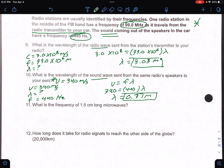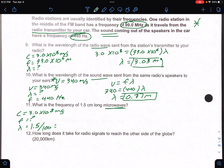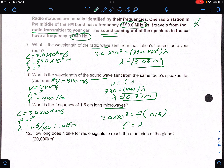Number 11: what is the frequency of a 1.5 centimeter long microwave? Microwave is an EMR wave, so c equals 3.0 times 10 to the 8th. The wavelength is 1.5 centimeters — can't have centimeters, so divide by 100 to get 0.015 meters. So 3.0 times 10 to the 8th equals frequency times 0.015. Divide both sides by that wavelength and you get a frequency of 2 times 10 to the 10th hertz.